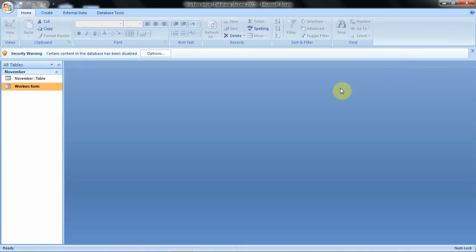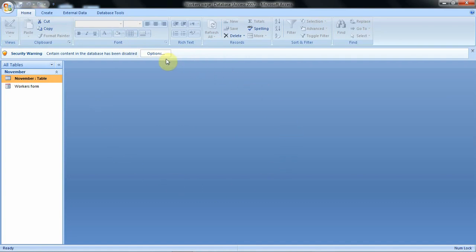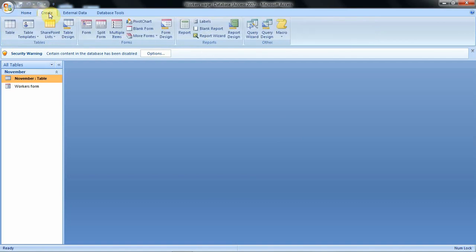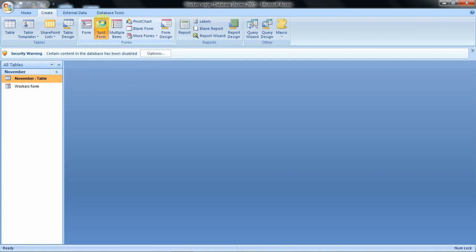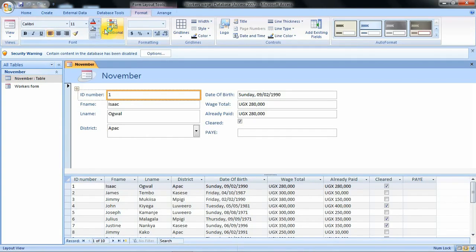From the workers wage database we are going to create our forms based on the table we called November, to come up with those two forms. To create our split form we are going to click on the create tab. From the create tab we are still working with the forms group, and this is the split form option we are going to work with.